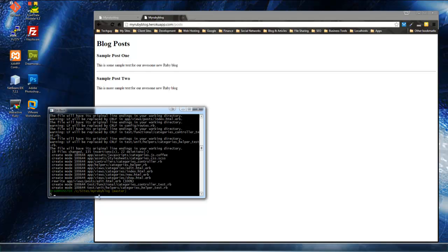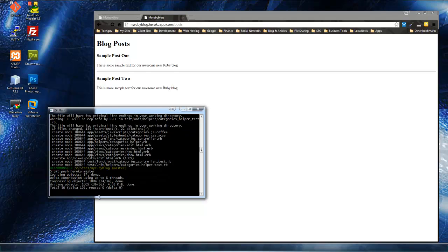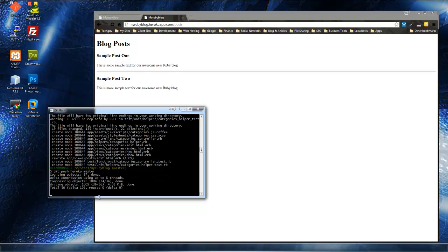We can do that with git push, git push Heroku, Heroku master.